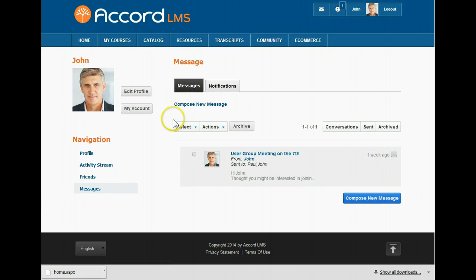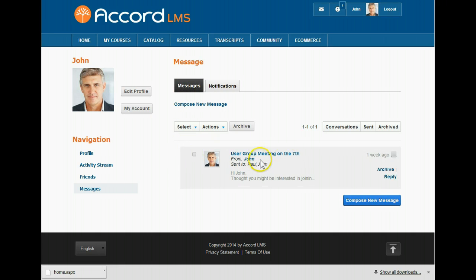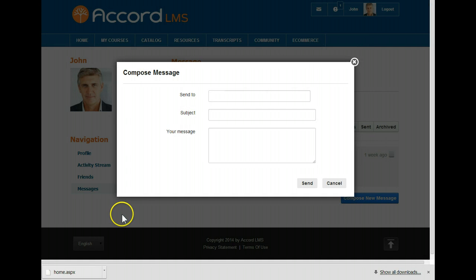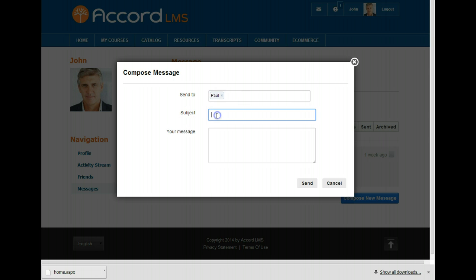From the message center, we can view and reply to personal messages. We can compose new messages, too. If we want to send a new message, we need to only type the first few characters of a recipient's name, and we will be shown a list of names to choose from. Let's send a new message to Paul. We will type a subject line of New Performance Management class, and we will type a message. Then, we will click Send.